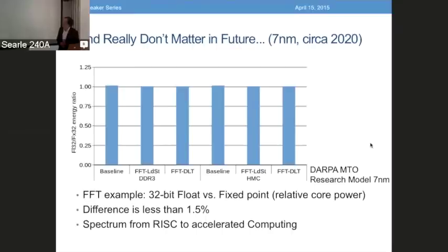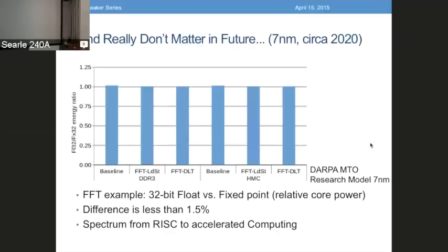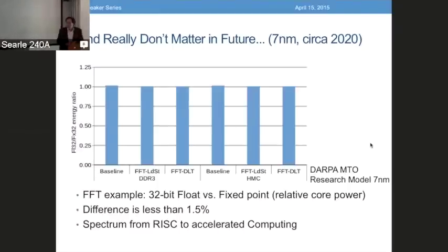And if you look into the future — we did a projection out to 7 nanometer technology, a couple of generations out based on a DARPA research model — it turns out that all of these bars drop down to almost exactly one. The difference is less than one and a half percent as a fraction of core power. So the cost and the choice of operations matter almost not at all from an energy point of view, and therefore from a performance point of view going forward.